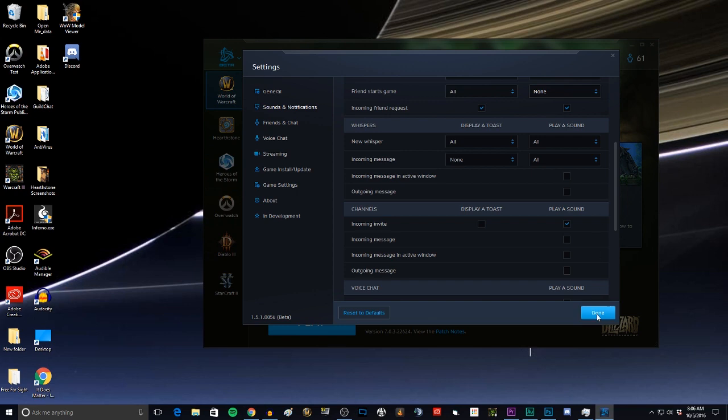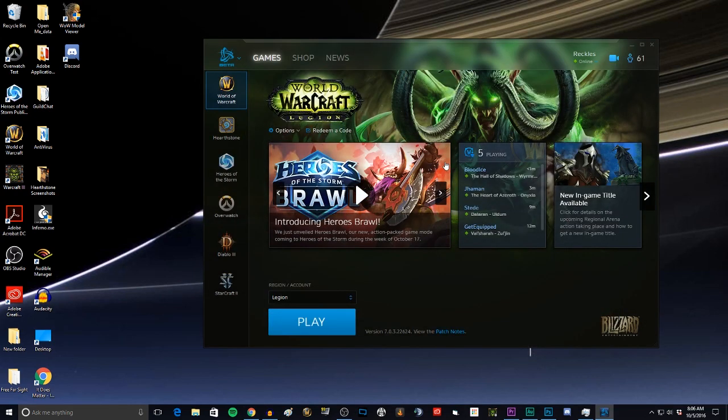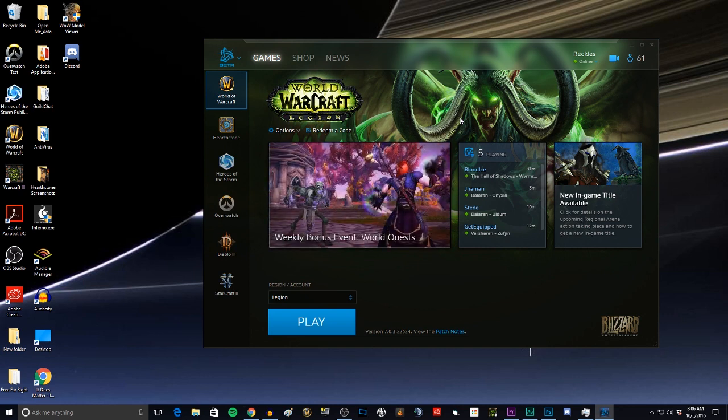But just the ding ding ding ding ding whenever someone logs in, let's get rid of that. Now, I don't normally criticize Blizzard and I don't think this is a ginormous mistake, but just please stop this.